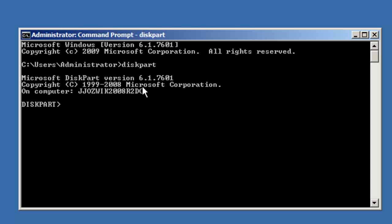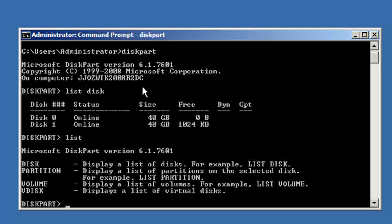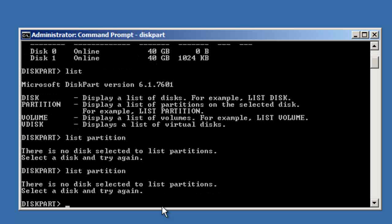Once you're into the diskpart utility, you can list off your different devices by typing 'list disk'. You can also just type 'list' and list off the partition, the volume, or the disk. So the first thing to do is select a disk.